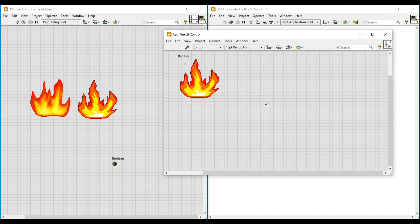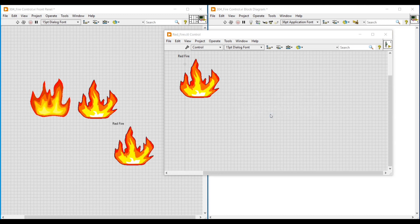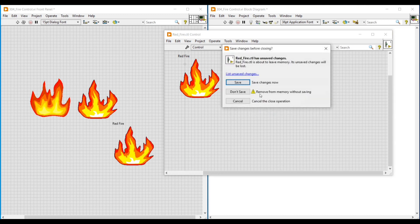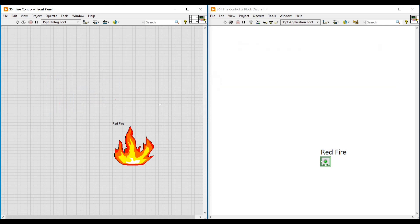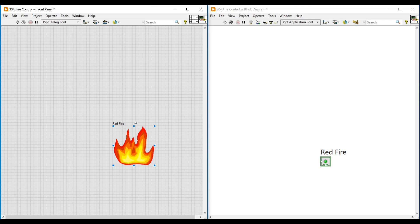When I try to close this front panel, a pop-up message will appear asking to replace the original Boolean control with the Red Fire control. We have to select Yes and then click Save. Now we can see that our Boolean round LED on the main front panel has been replaced with the customized fire image.